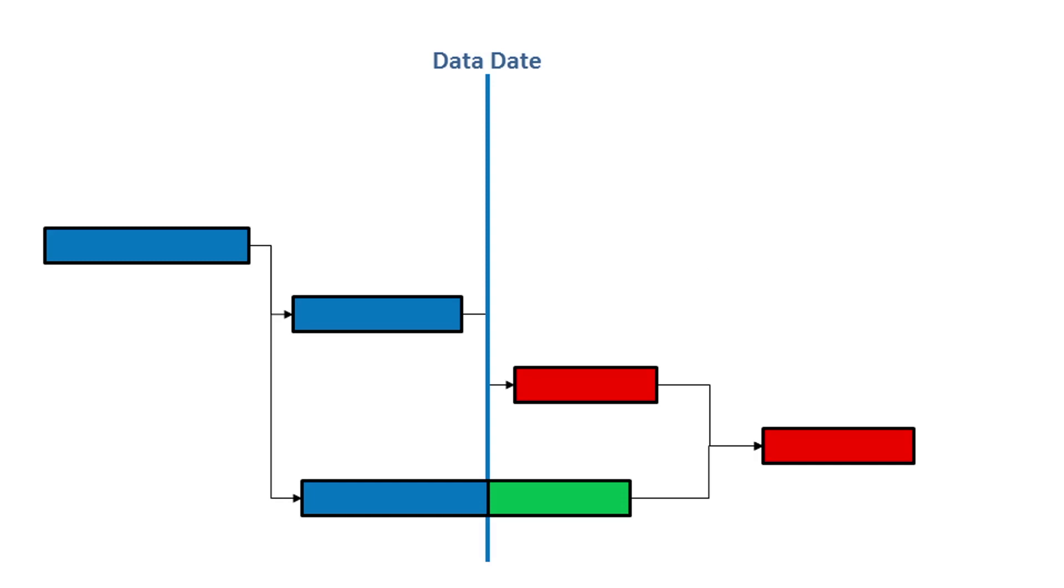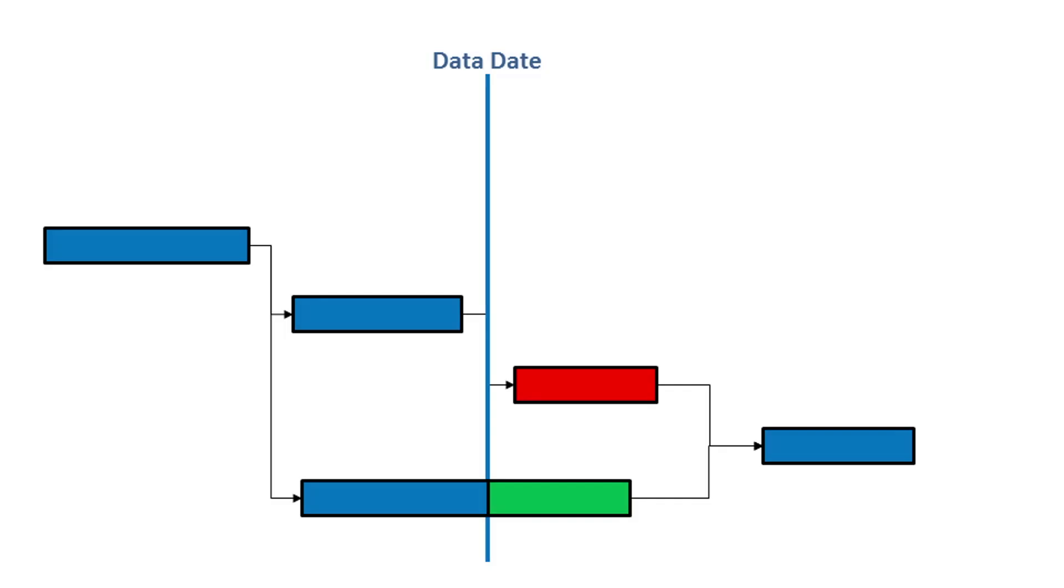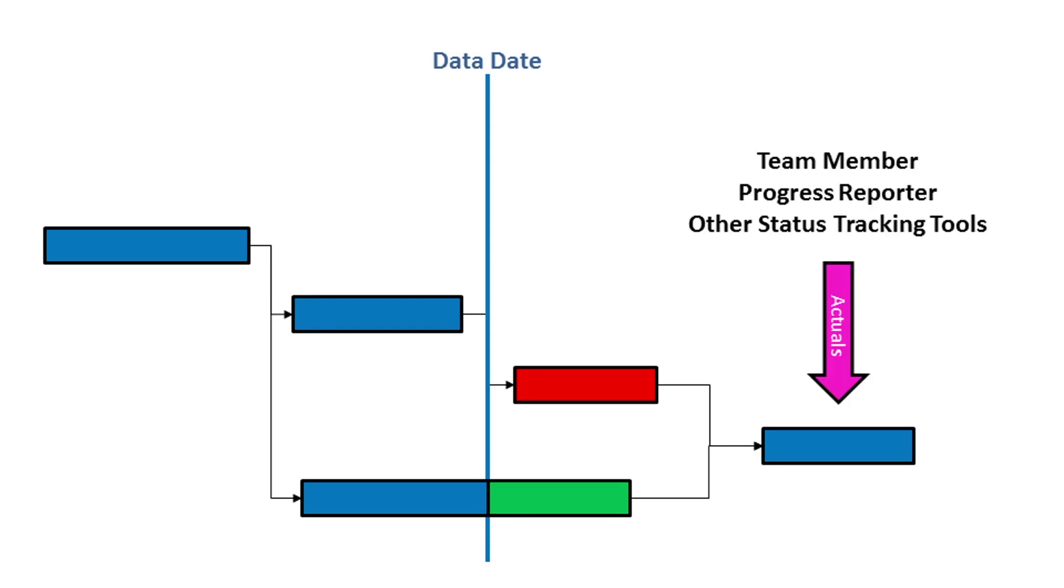Invalid actual dates are present when an activity is reporting an actual start date that is in the future. This can happen when an actual date has been entered manually and incorrectly by the scheduler. If the Primavera progress reporter or team member tools are in use with the system, these can also be a source of invalid actual start or finish dates in the schedule.